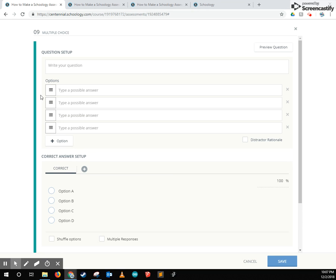I want to show you first right away what the general layout for most Schoology type questions are. Usually it starts at the very top with the question setup. All questions need to have a question to be able to set up.